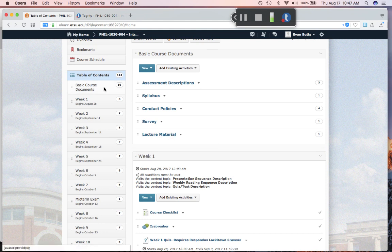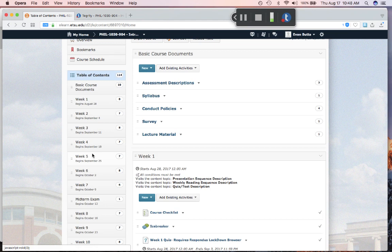Here in this first week, you'll have access to the basic course documents section and the week one section. You won't be able to see weeks two through fourteen at this time. The material for each week will show up at the beginning of that week. Each week begins on Monday at 12 a.m. and ends the subsequent Sunday at 11:59 p.m. — about seven days to access the lectures and do the assignments.